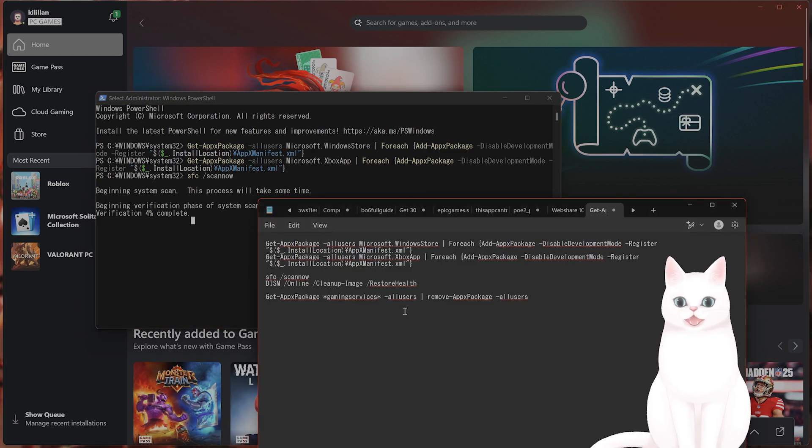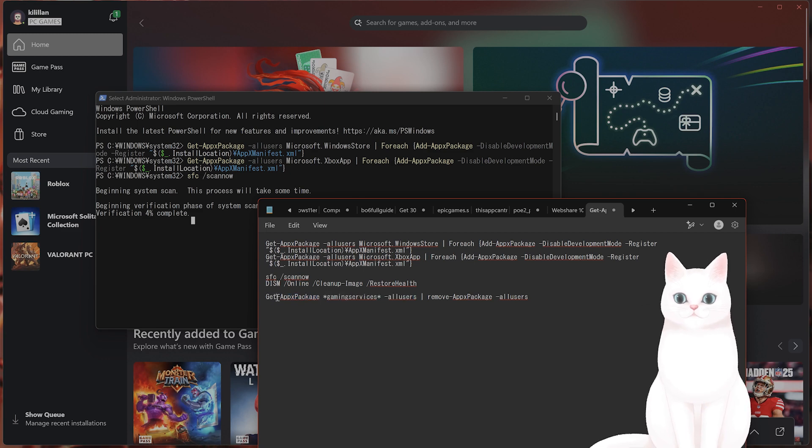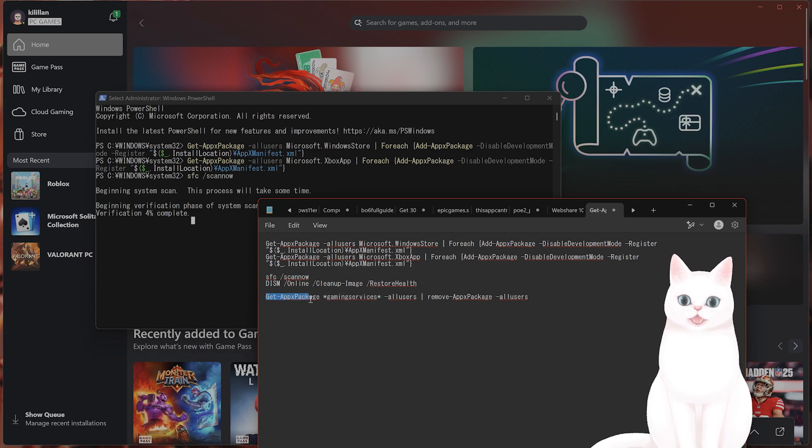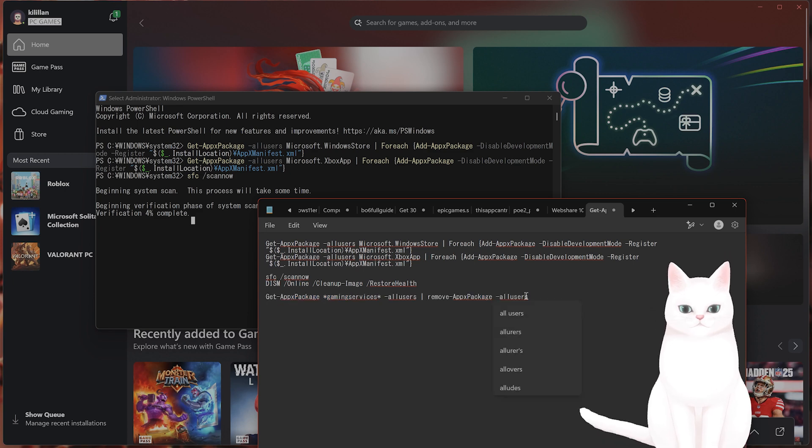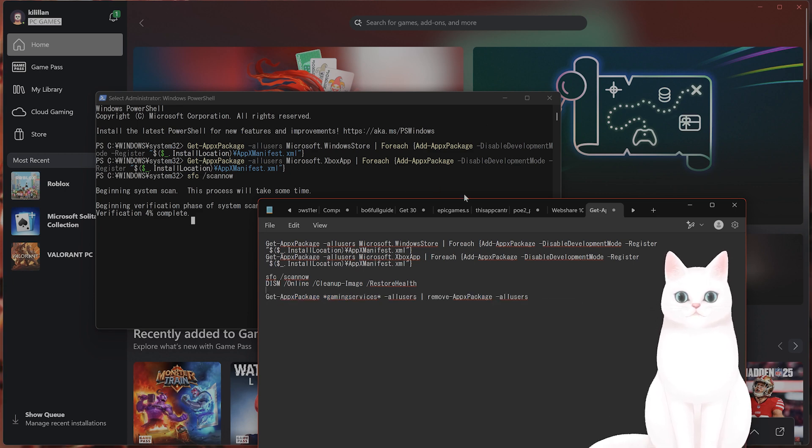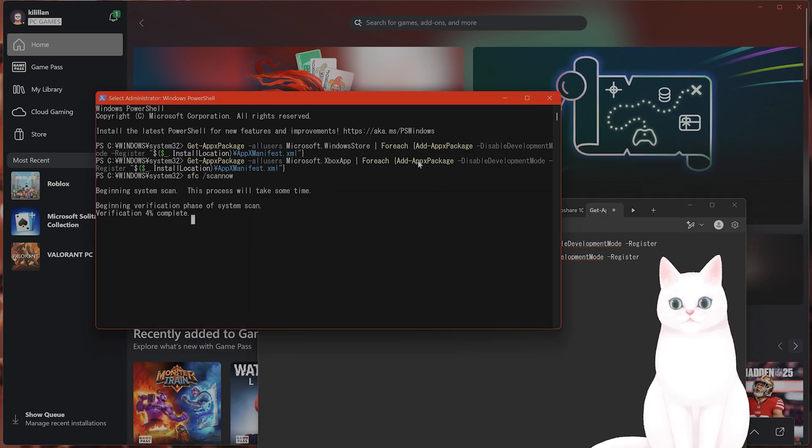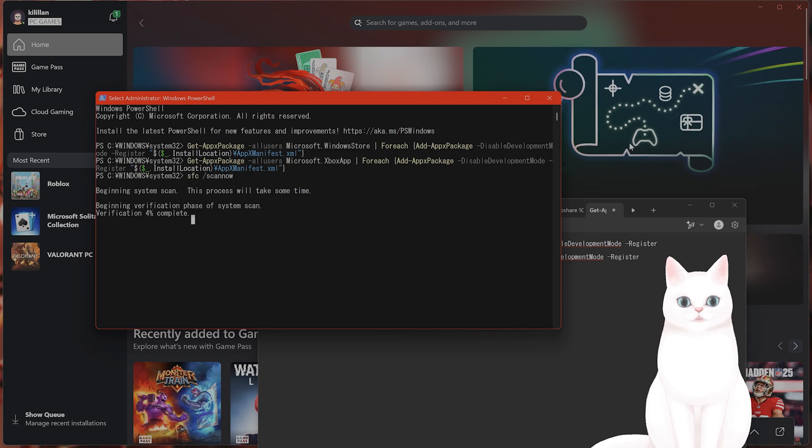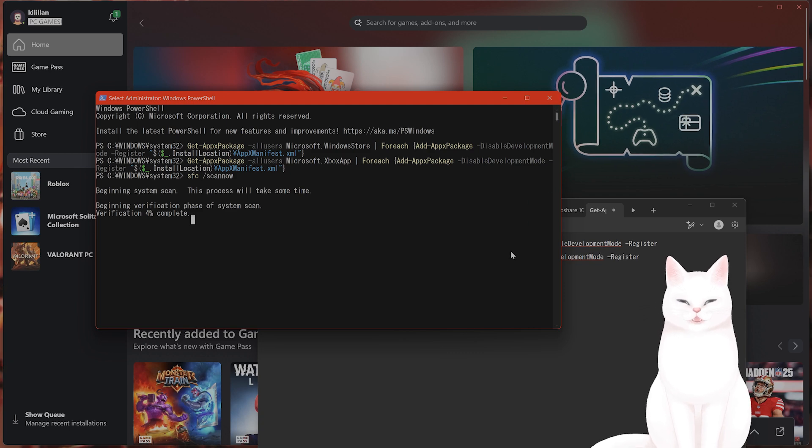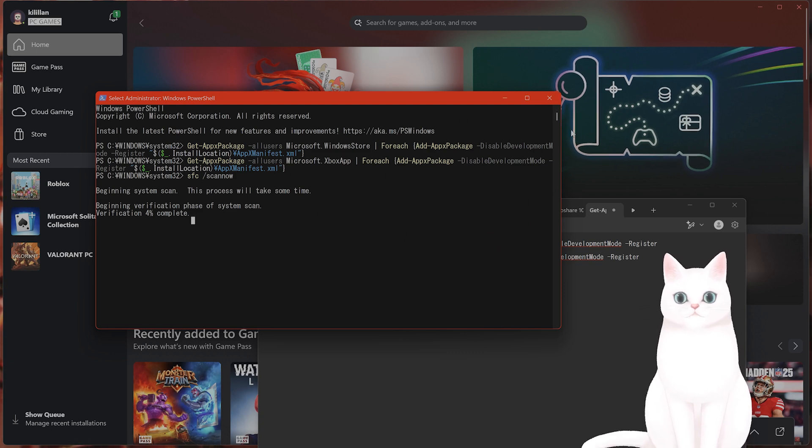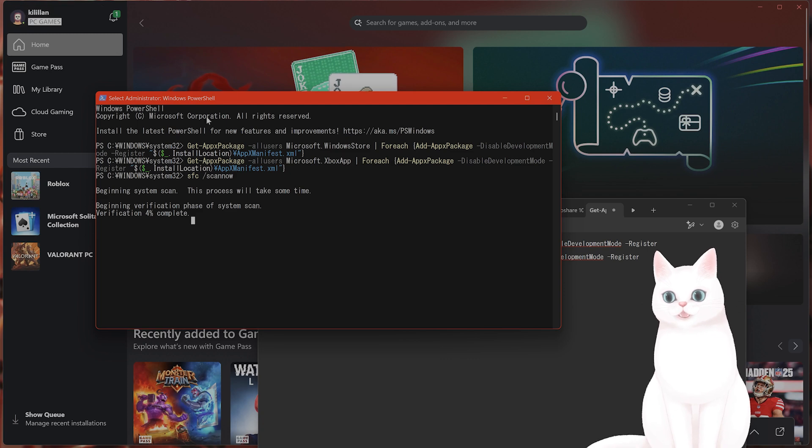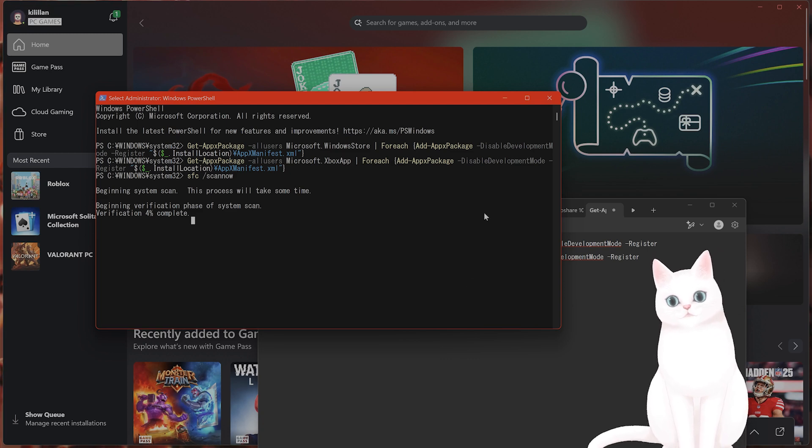The last thing you want to do is this. Get app x package, gaming services, all users, remove it. So basically, what this does is force Windows to remove Xbox Game Pass from your PC. Then you want to go back into the Windows Store and reinstall it and log back in. This should fix the issue.